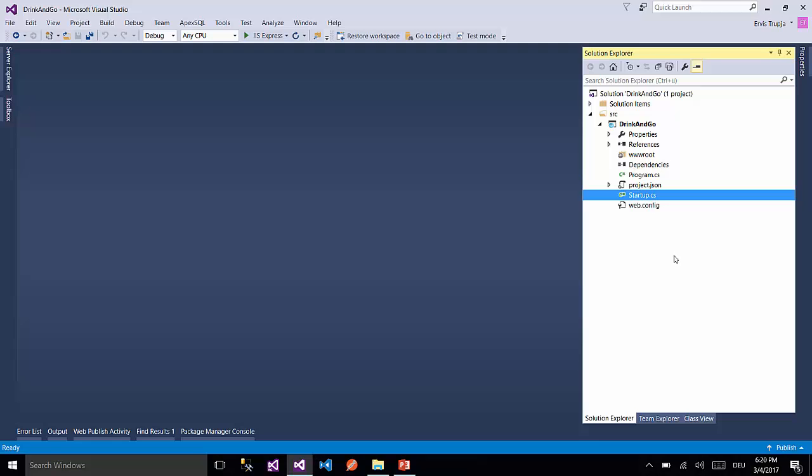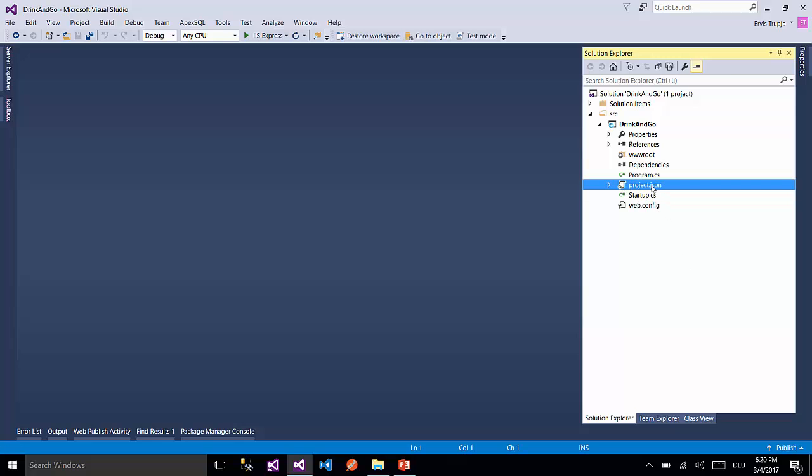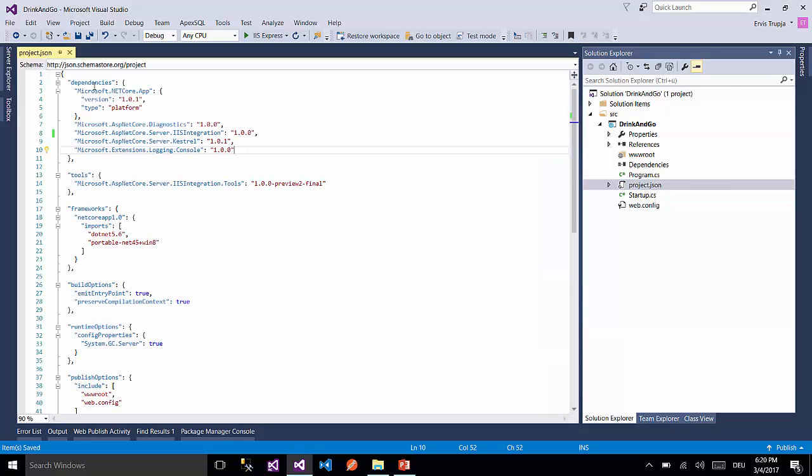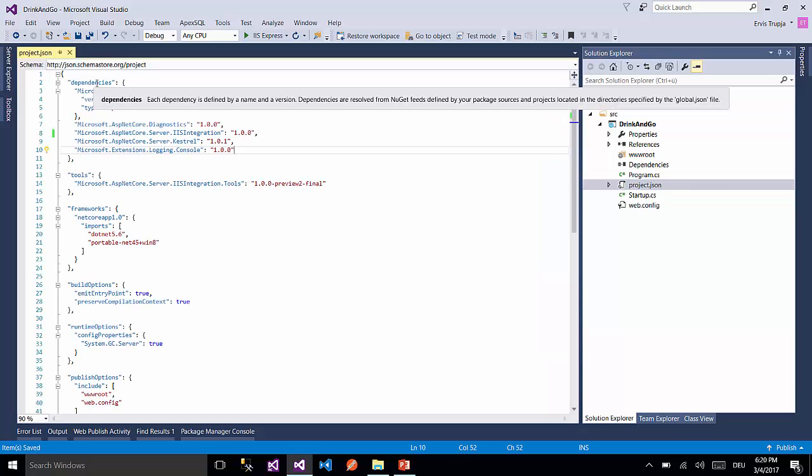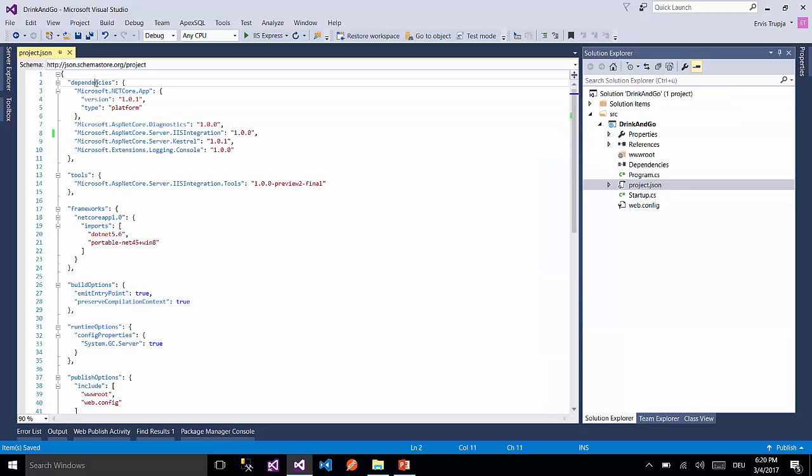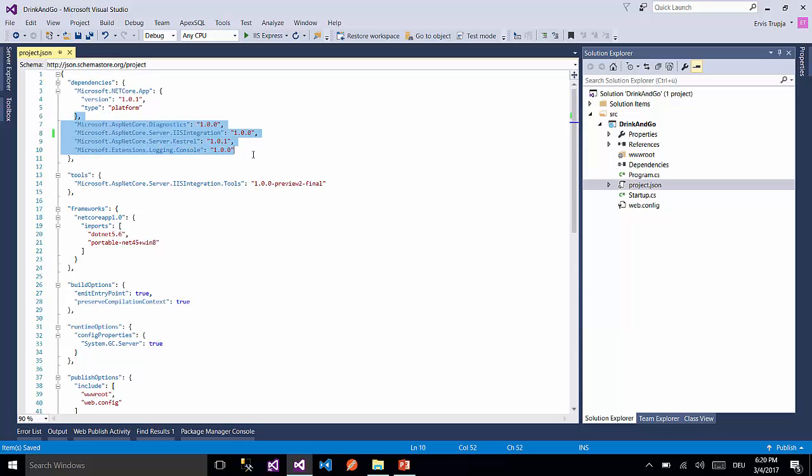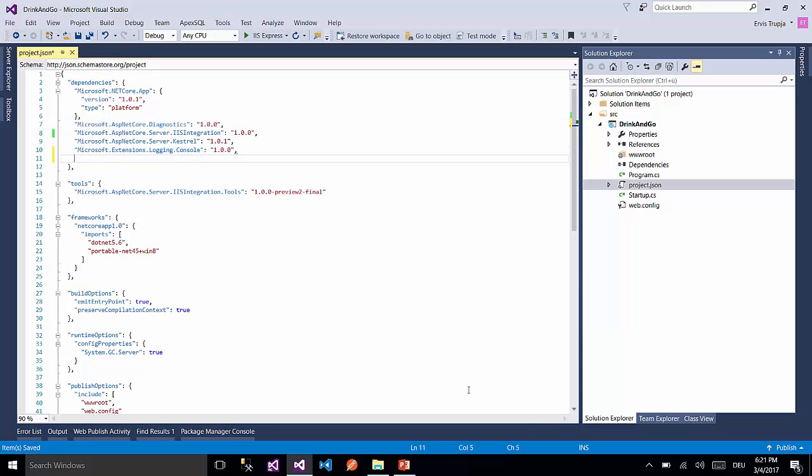As we have already mentioned on the previous part, to add a package to our application we need to go to project.json file and on the dependencies section we have a list of all the dependencies of our application. And here we are going to add some more dependencies.